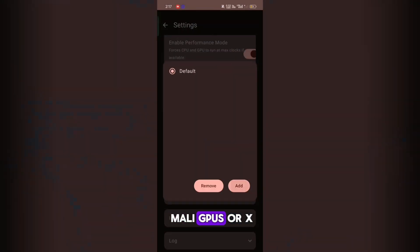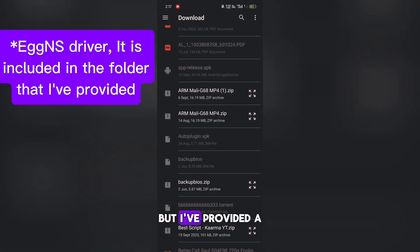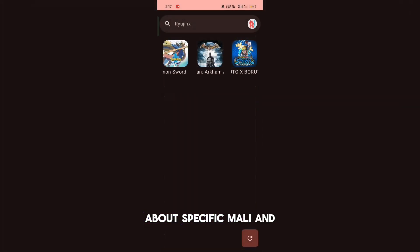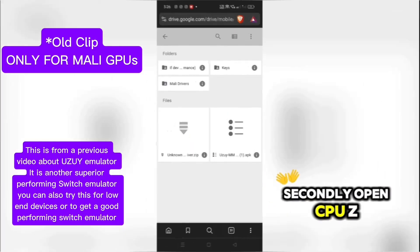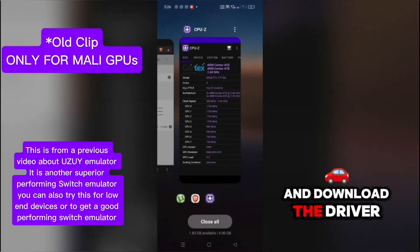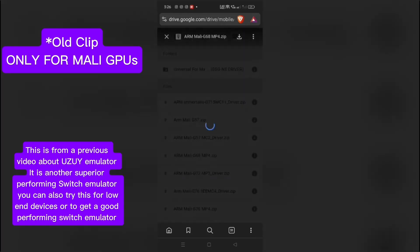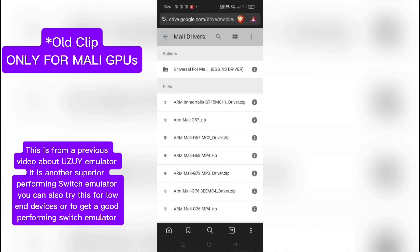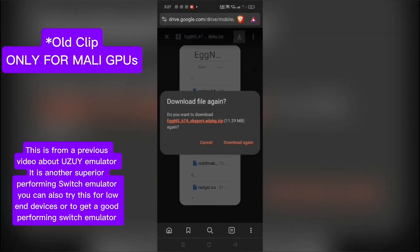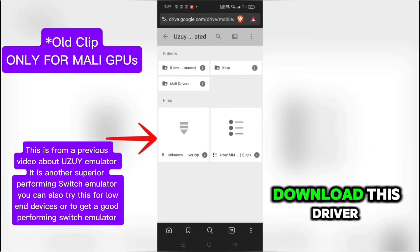For people with Mali GPUs or Xclips GPUs, you can use the Eggins driver. I've provided a link in the description. Here's a clip from my old video about specific Mali and Xclips drivers. Open CPU-Z, download it from the Play Store, and check for your GPU. Download the driver with the same name as your GPU. If you can't find the driver for your Mali GPU, download the Egg-NS driver. And if you have an Xclips GPU, download this driver.